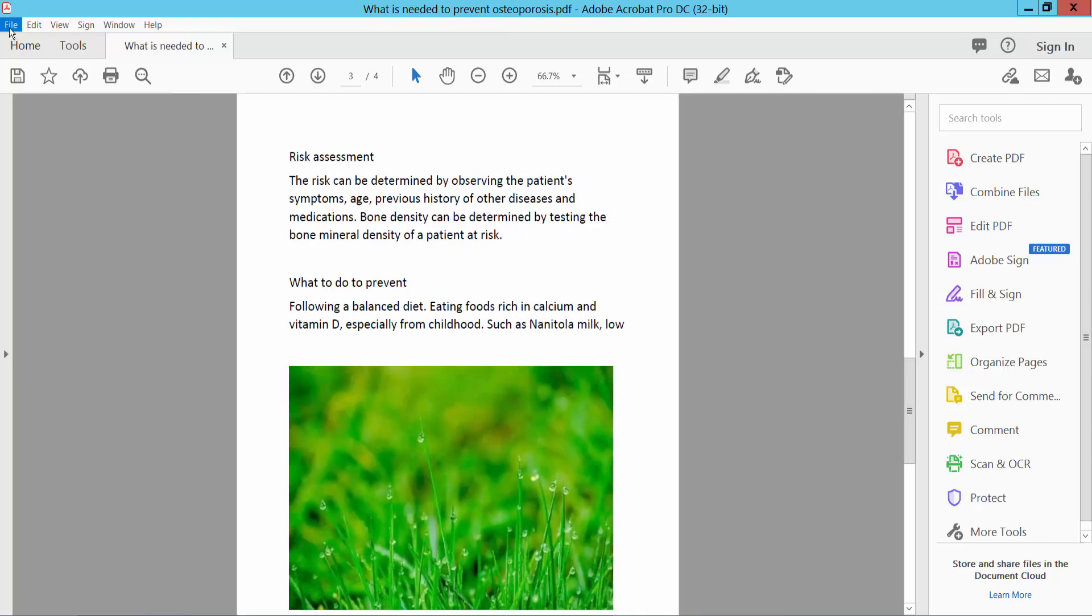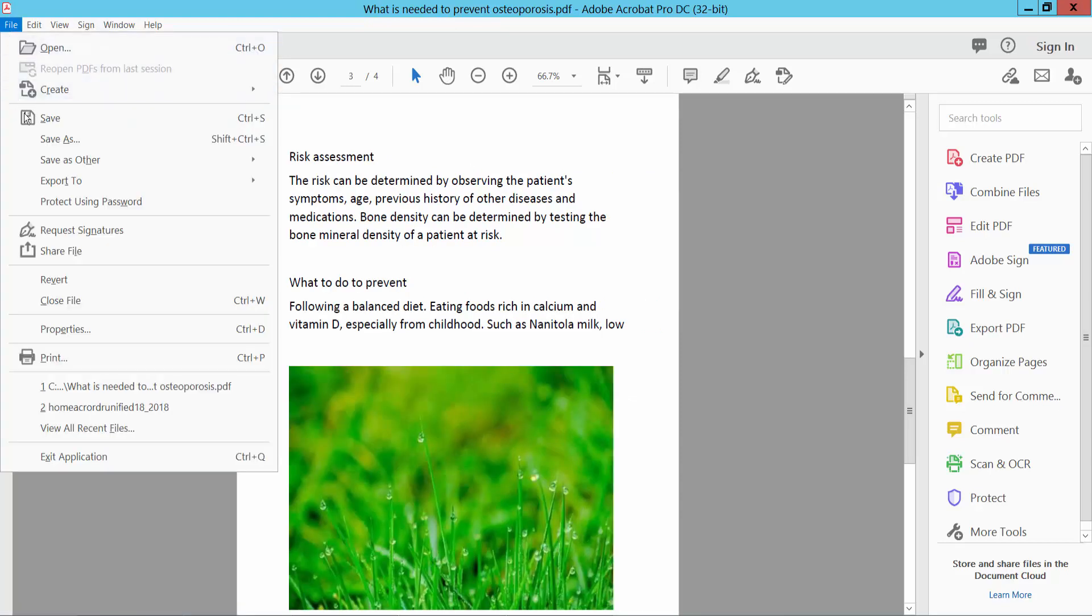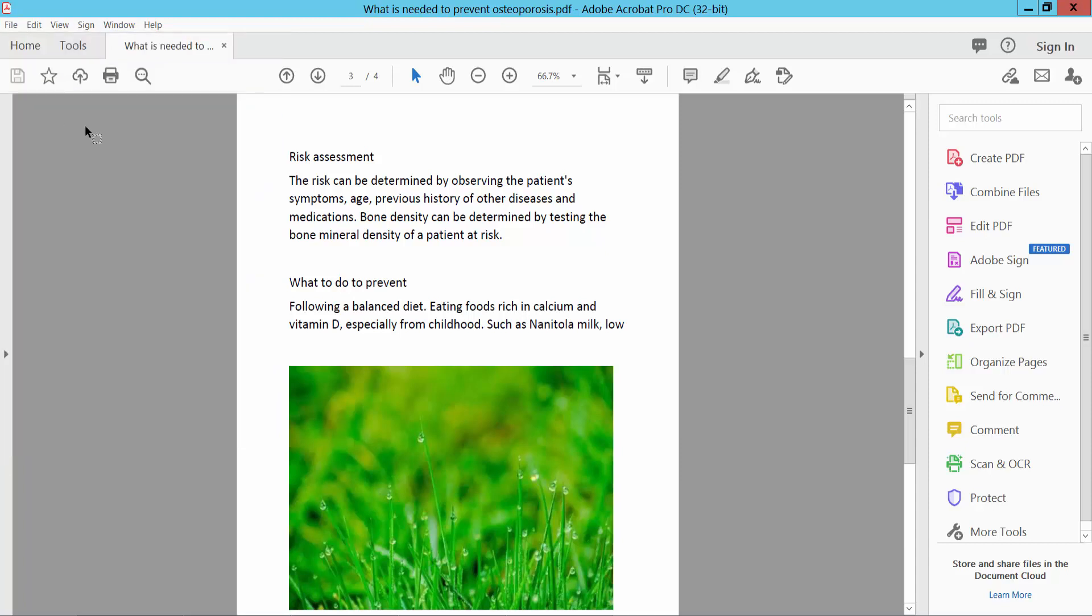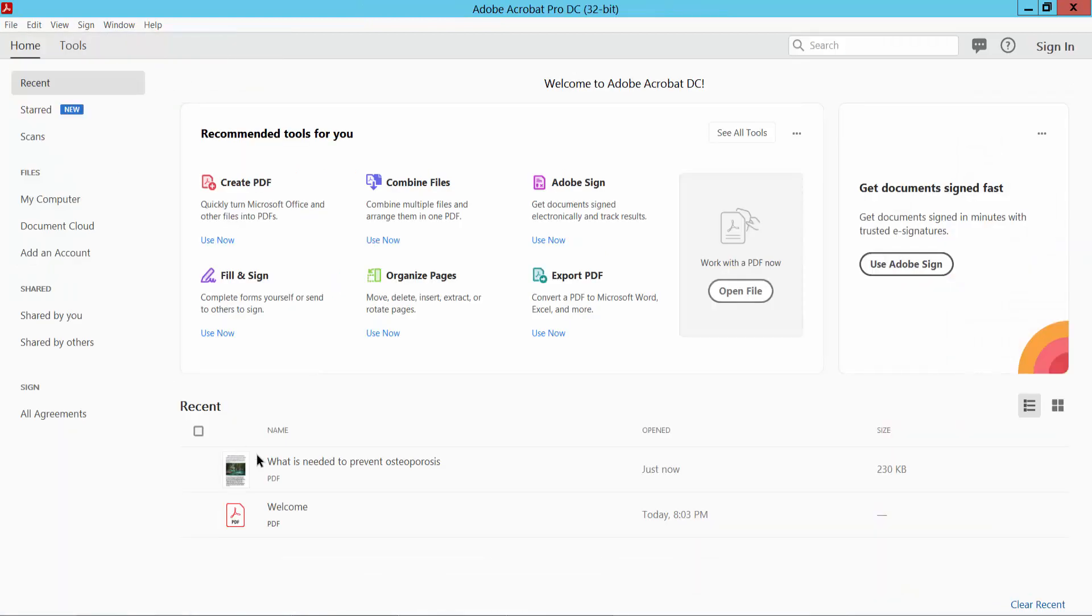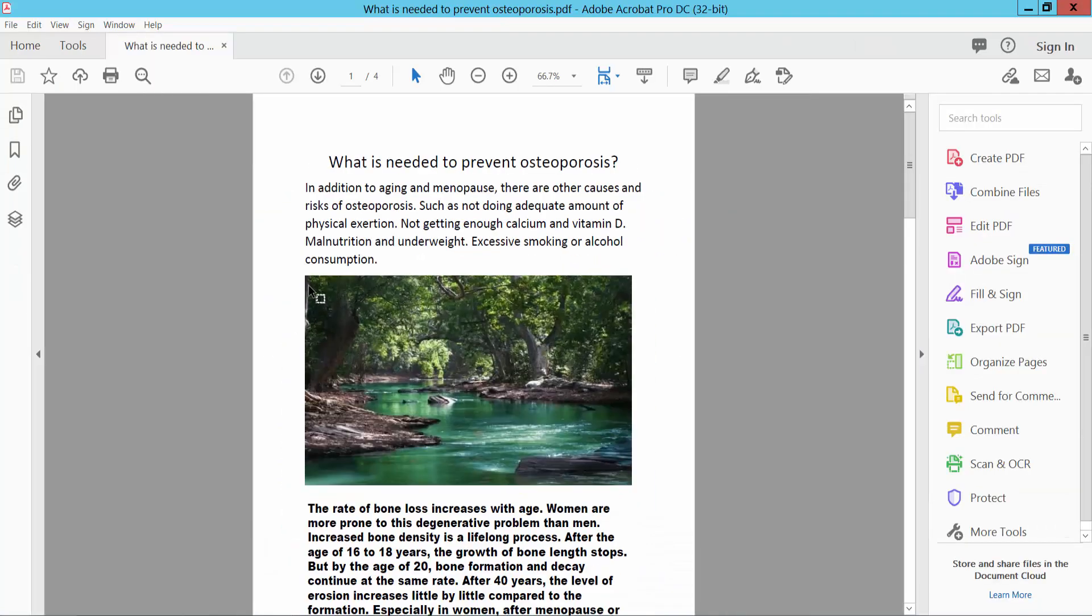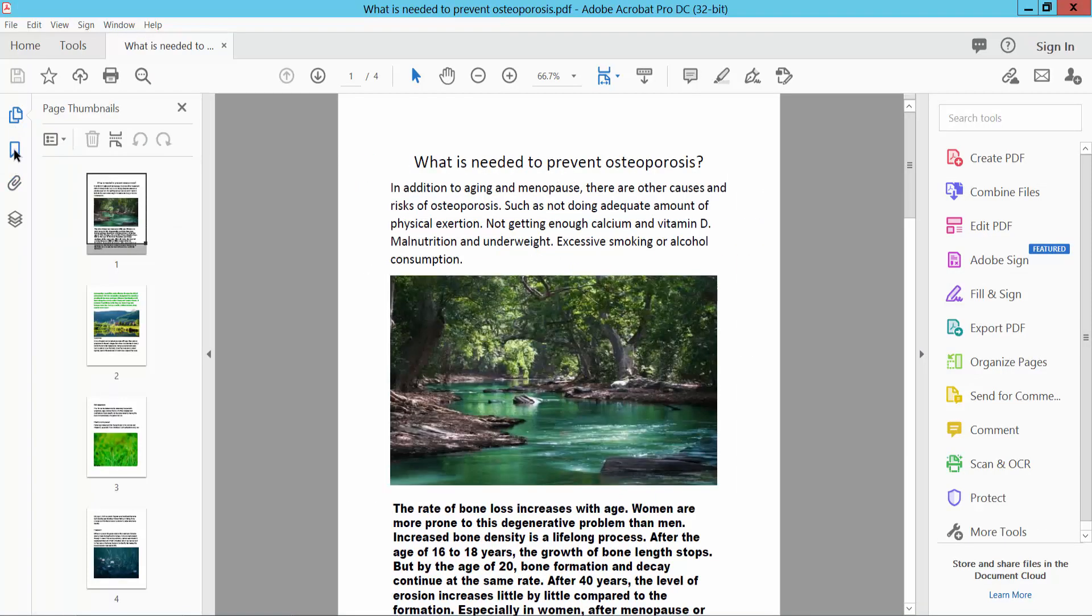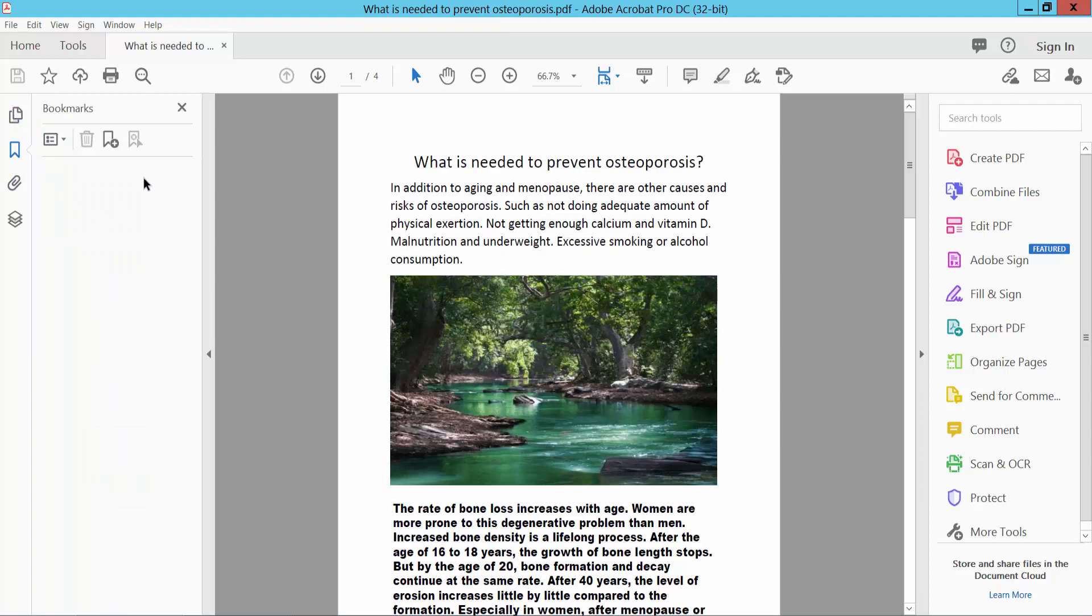Now simply select your file option. Save or save as a PDF file. I will save. Now close and again open. Looking at the bookmark area, there is no bookmark here.